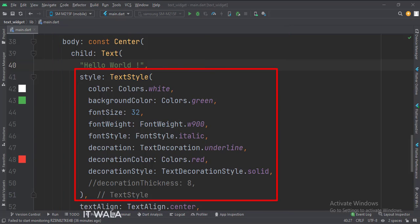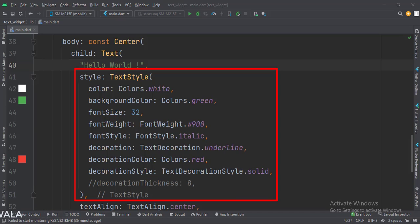First, we have used the style attribute, which itself has several children attributes. Let's see them one by one. Here, we have set the text color, background color, and font size of the text.